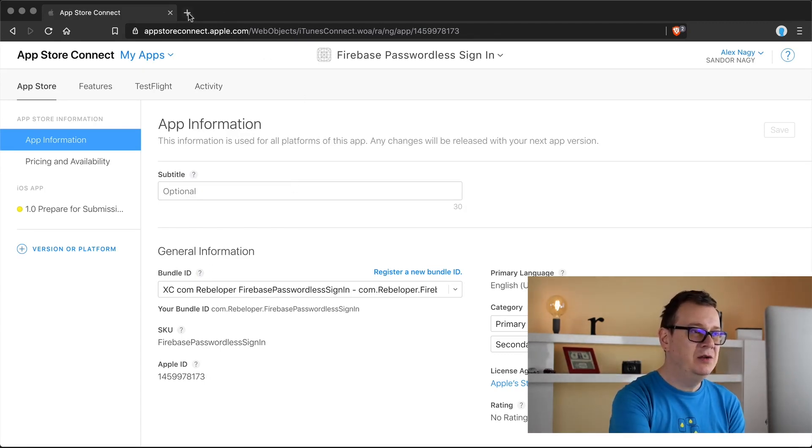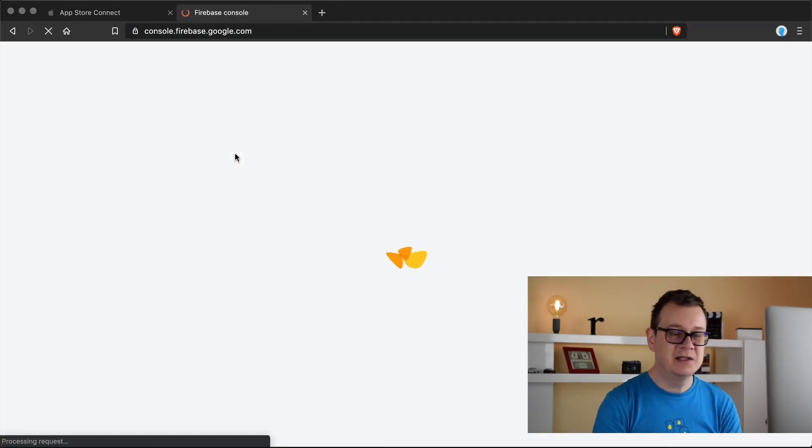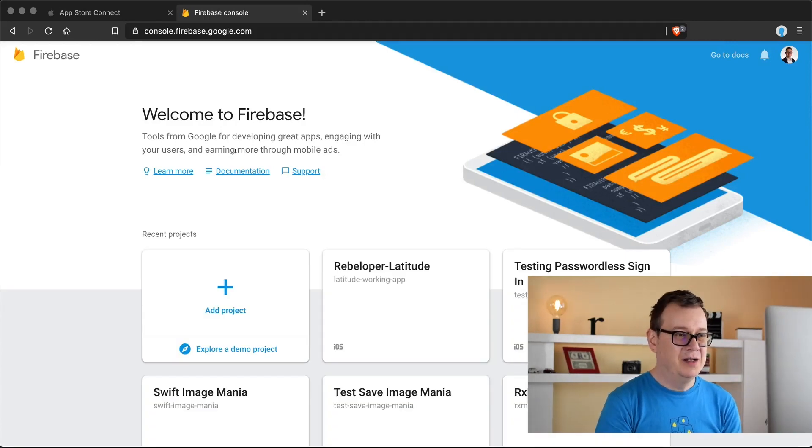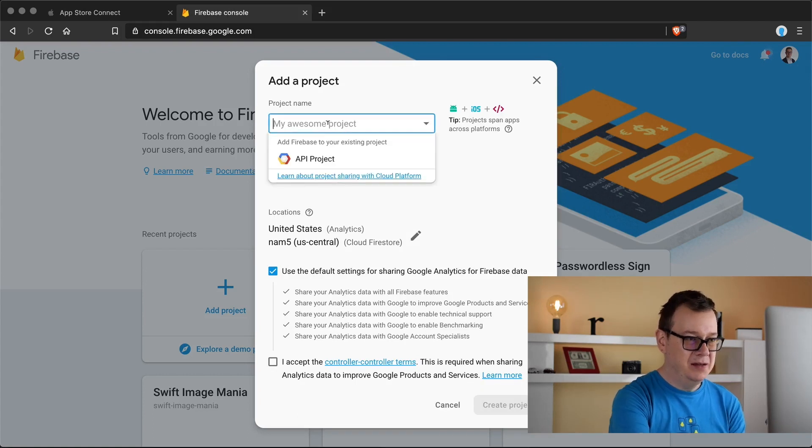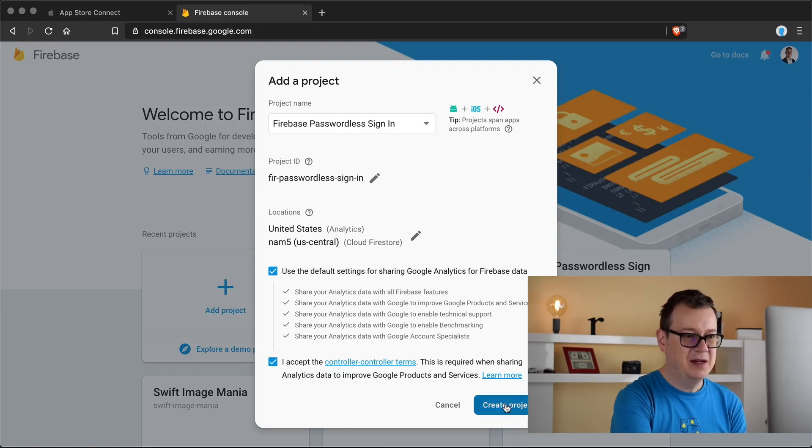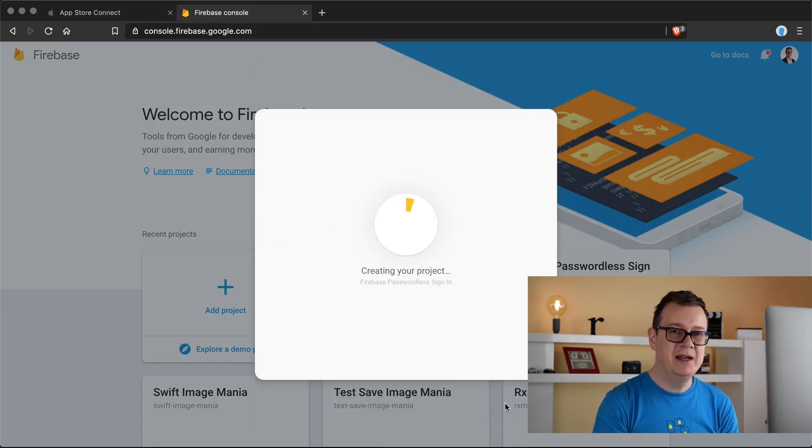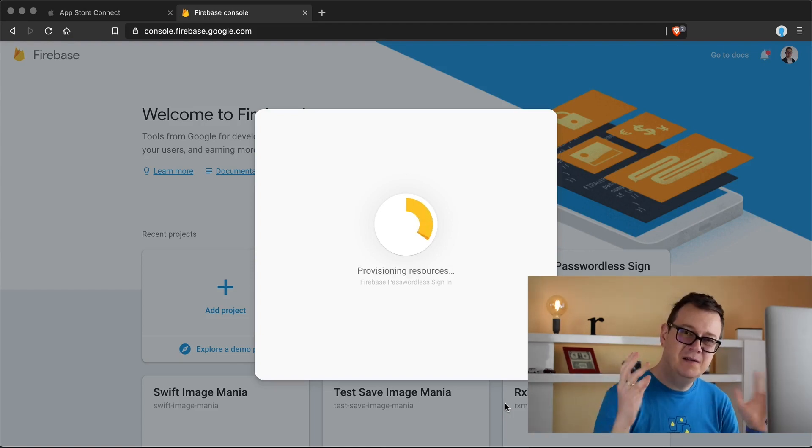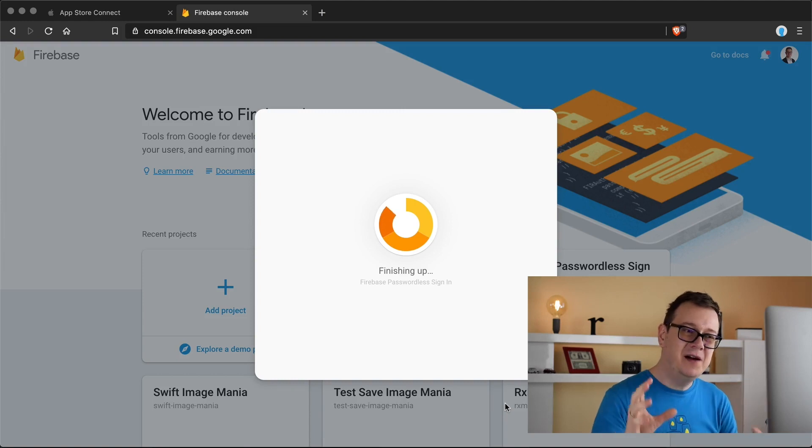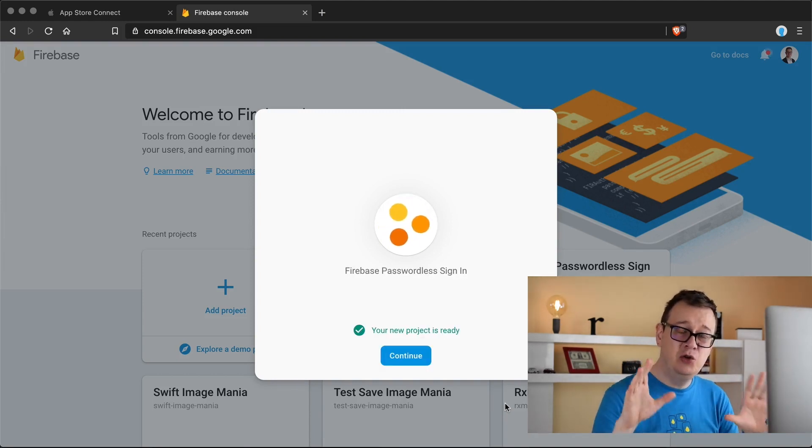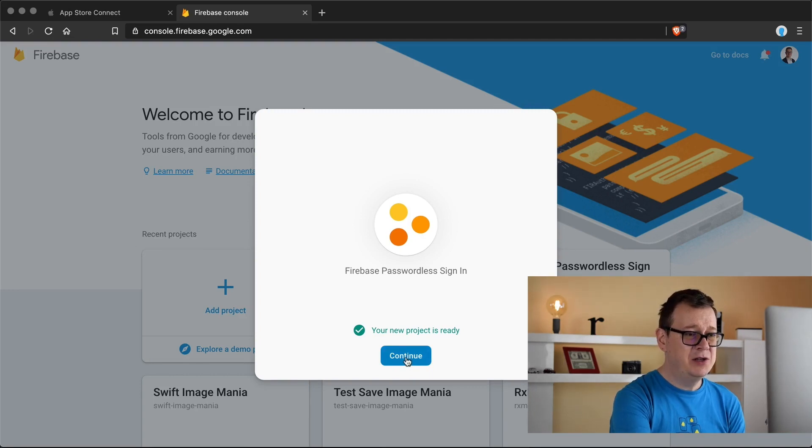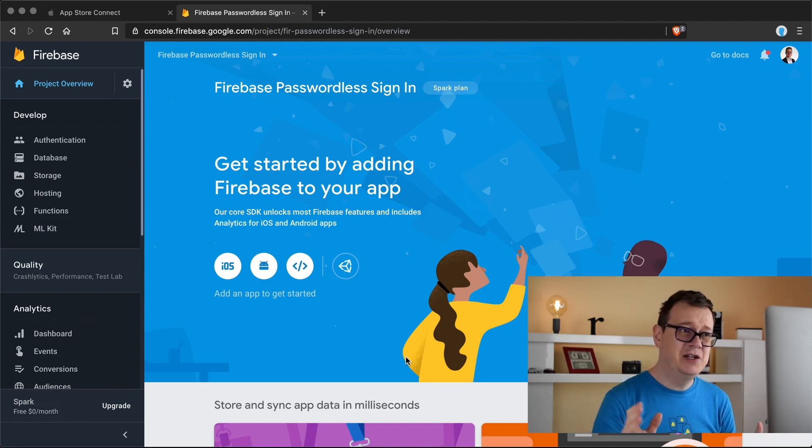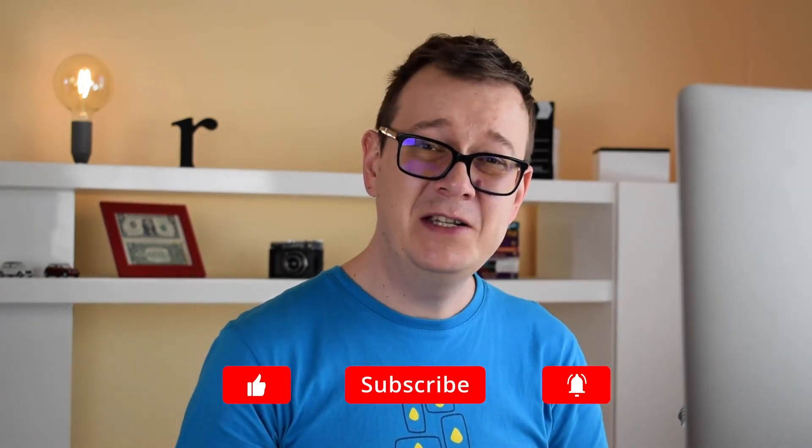What we need to do next is to go to the Firebase console and let's create an app for this tutorial. Click on add project and again it will be Firebase passwordless sign in. I accept the terms. Let's click on create there and it is creating our project. With that we are going to finish for this video but in the next one we are finally going to set up everything that you need to do in the Firebase console because there is a lot to do. Once your project is ready click on continue and you will be taken to the get started page of Firebase console.